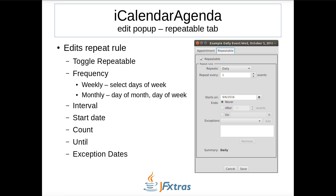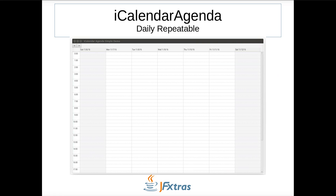A simple language explanation of the repeat rule is displayed in the summary field at the bottom. This video shows how to create a simple daily repeatable event, where the frequency is changed to daily and the interval is changed to 2.